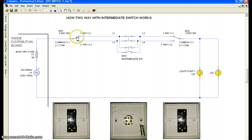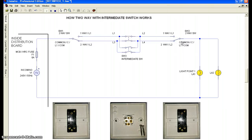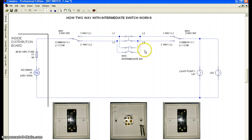Let's test the two-way switch first. By clicking the switch, you can see the light is turning on because of the switch position. To turn it off I press one two-way switch, and to turn it on again I press the second two-way switch. So that is the function of two-way switch — on, off, on, and off.